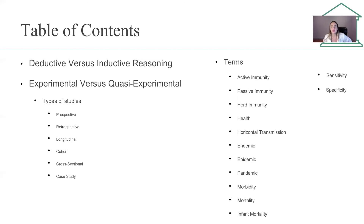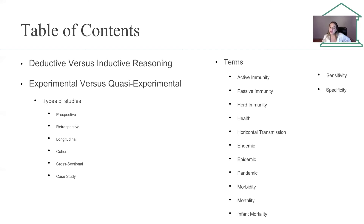You should also be familiar with active immunity versus passive immunity, herd immunity, horizontal transmission, endemic, epidemic, pandemic, morbidity, mortality, infant mortality, sensitivity, and specificity.